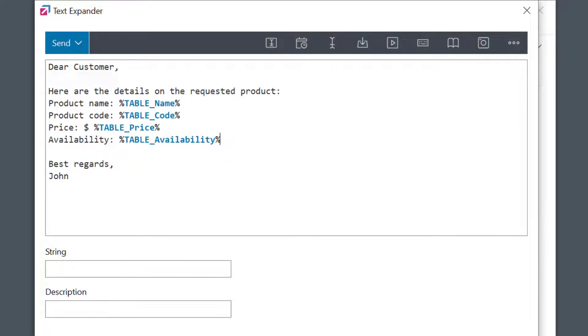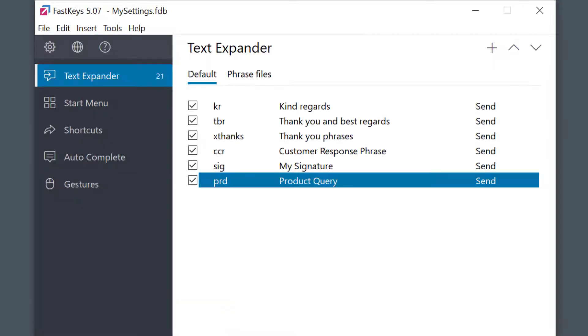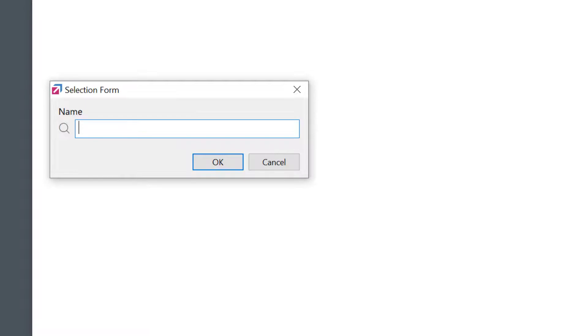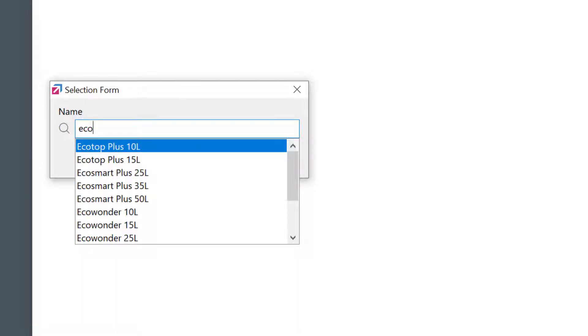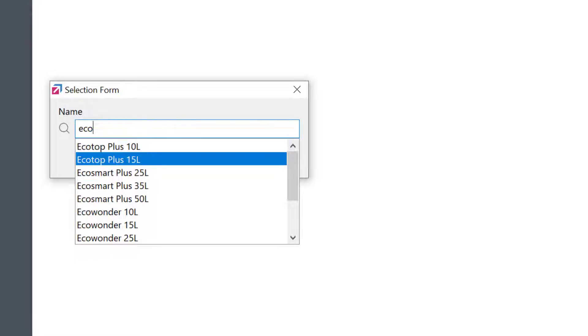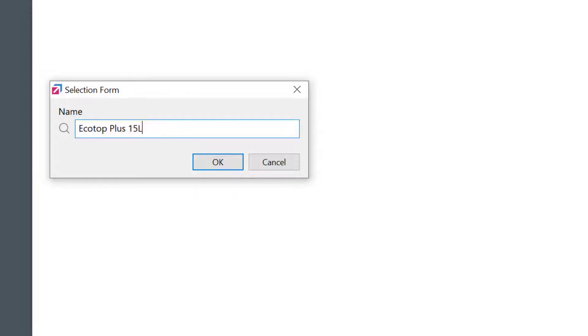I'll set the abbreviation string to PRD, set a short description, and okay. Let's see it running. After I type the abbreviation, I get a search field. I can start writing the product name and I get suggestions. I will choose this one. Press okay.